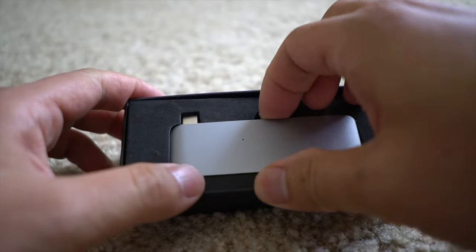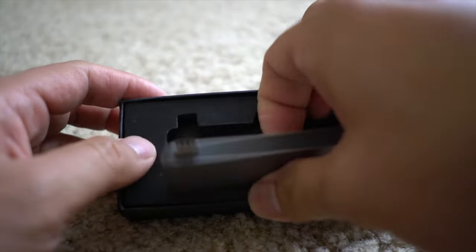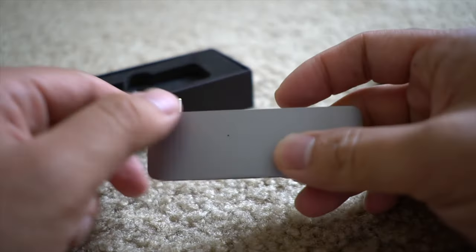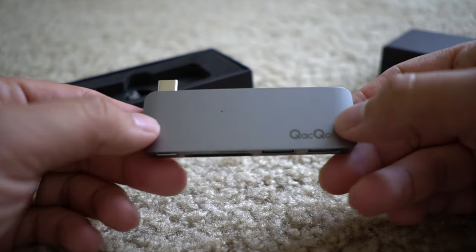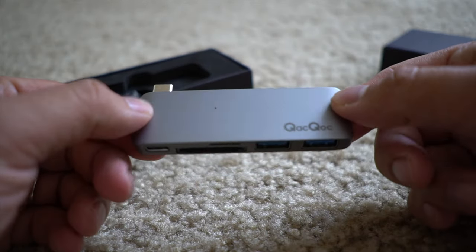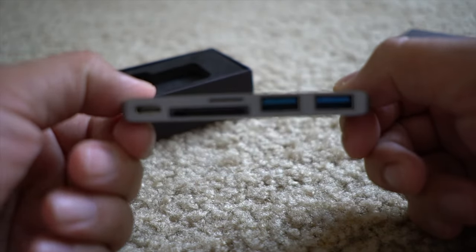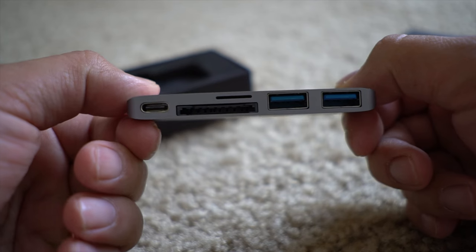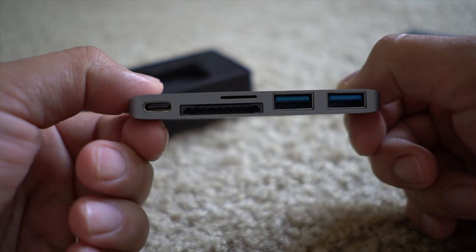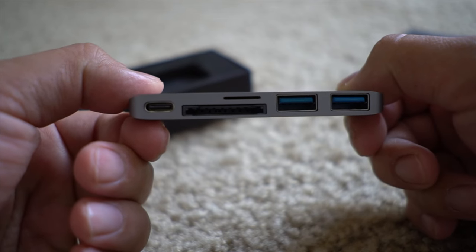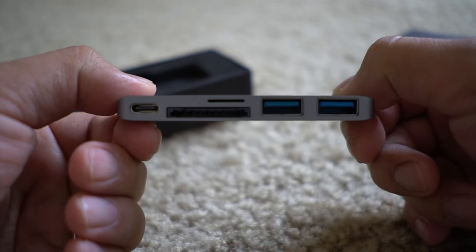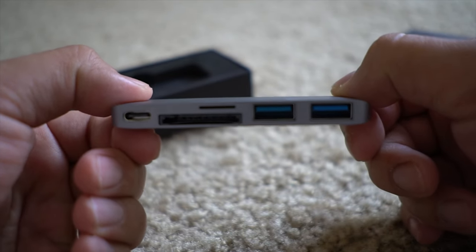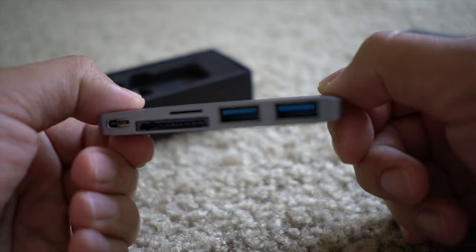Out of the box, much like the other CatCock dongle, this is a solid build product. You have your SD and microSD card reader and two USB ports. What's missing on this is an HDMI port and an Ethernet port which the other reader has.